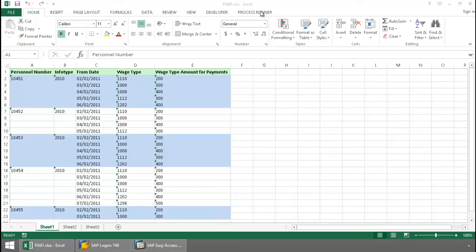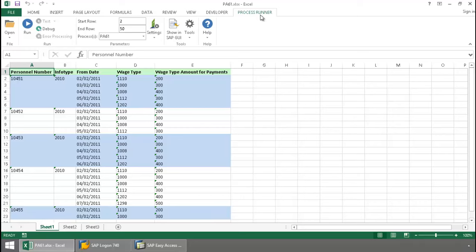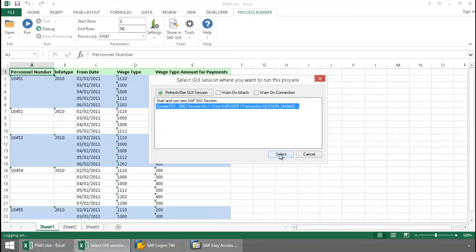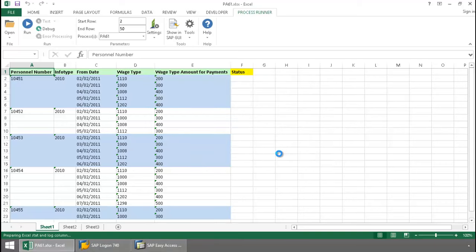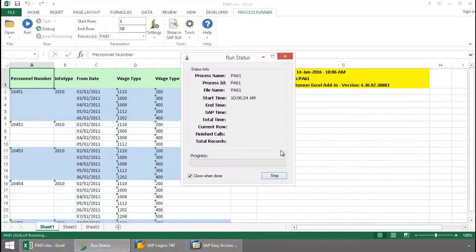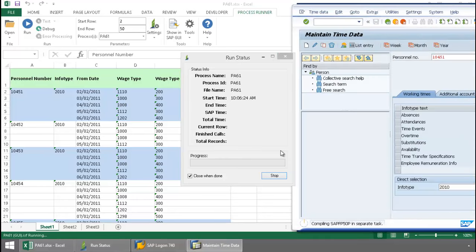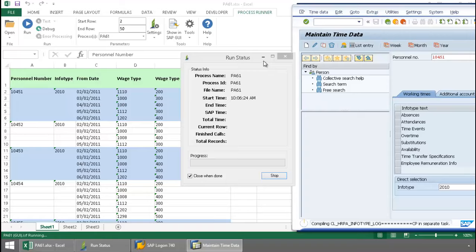Now I'm going to click on the ProcessRunner Excel add-in tab, press the Run button, select an SAP GUI session, and now Inoware Technology is going to take over and execute a PA61 GUI transaction automation script.